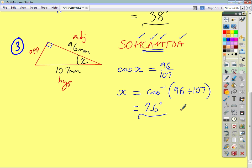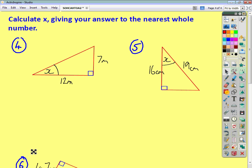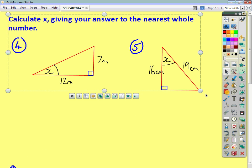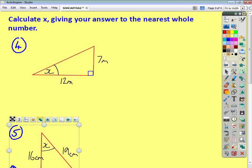That's how you find an unknown angle using trigonometry with right-angled triangles. Here are three questions for you to try yourself. Give your answer to the nearest whole number and see how you get on. Pause the video and come back to check your answers in a little while.